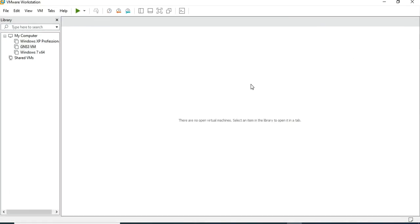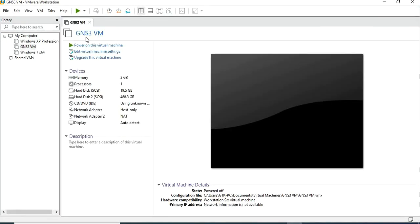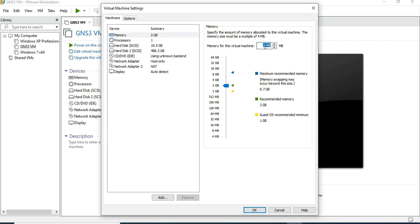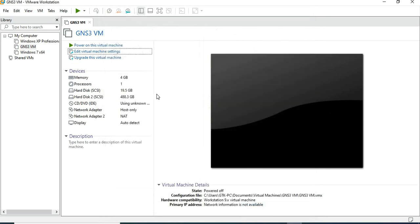So now we have the GNS3 VM imported. Power on the virtual machine and go to 'Edit Virtual Machine Settings' to check the RAM — it is set to 4GB. Let's give it 4096 MB of RAM and then power on the virtual machine.